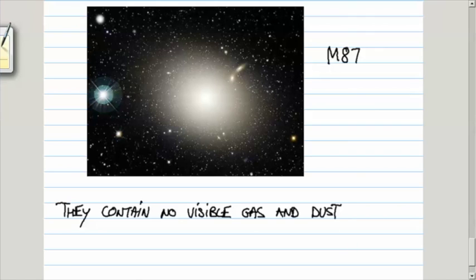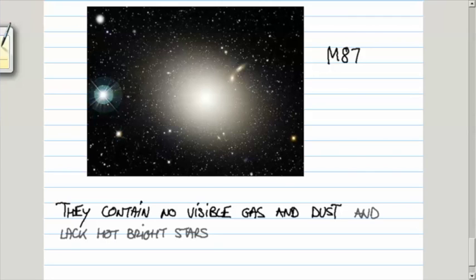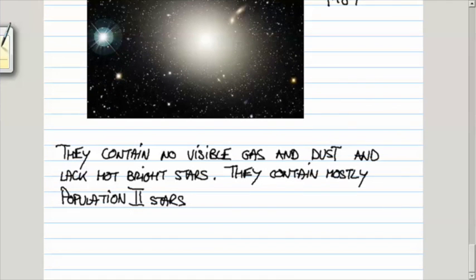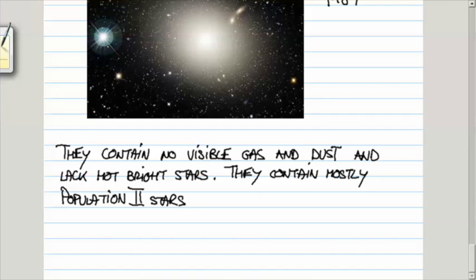They also don't have hot, bright stars. They contain mostly population two stars that have a low percentage of elements heavier than helium, and tend to be red because they consist, by and large, of lower main-sequence stars. At the same time, because of that, they are quite old.